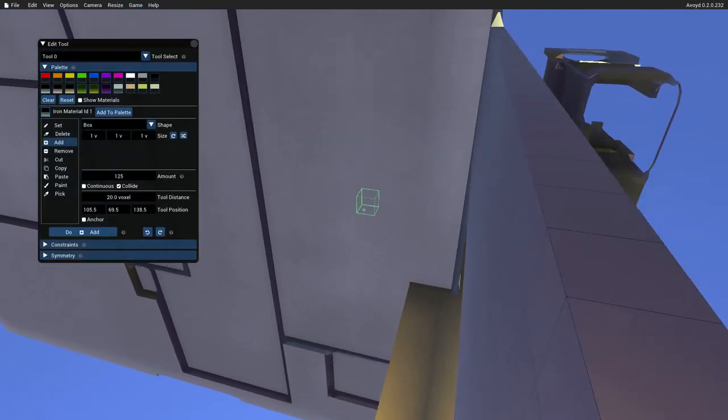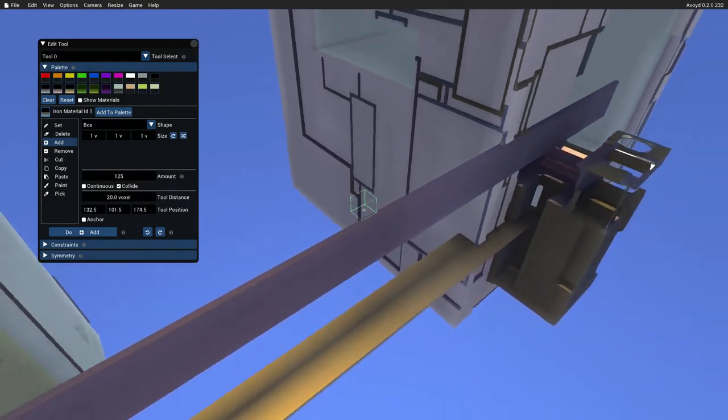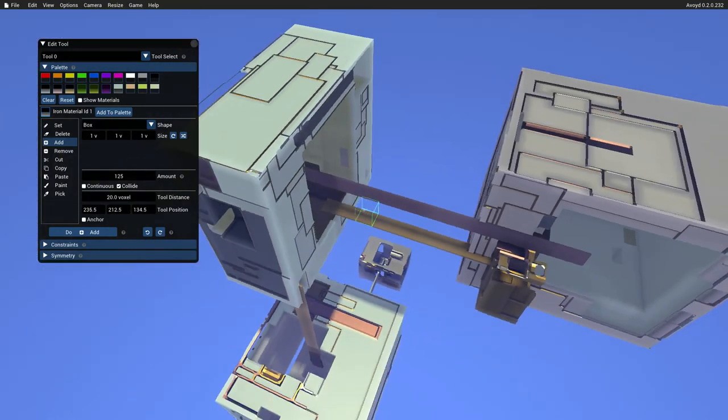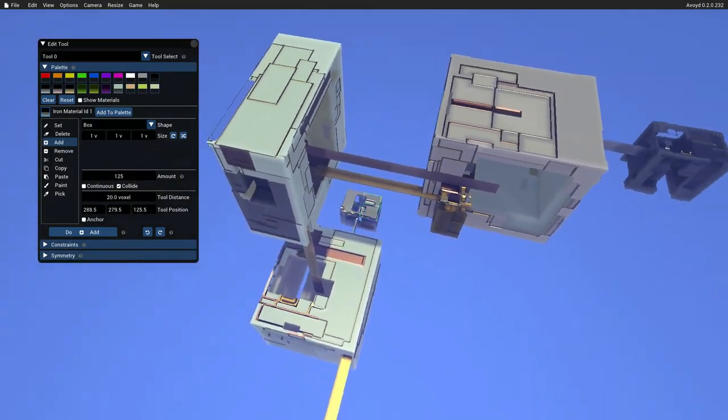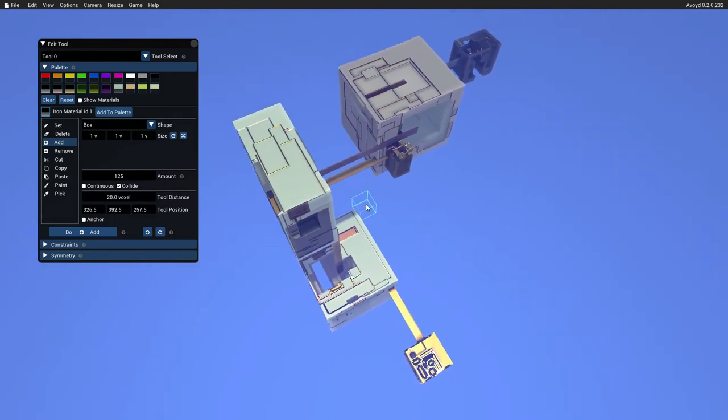So you could always save that out. So now I'm in edit mode, I'm going to fly away from the world. So this is the basic world that we have.